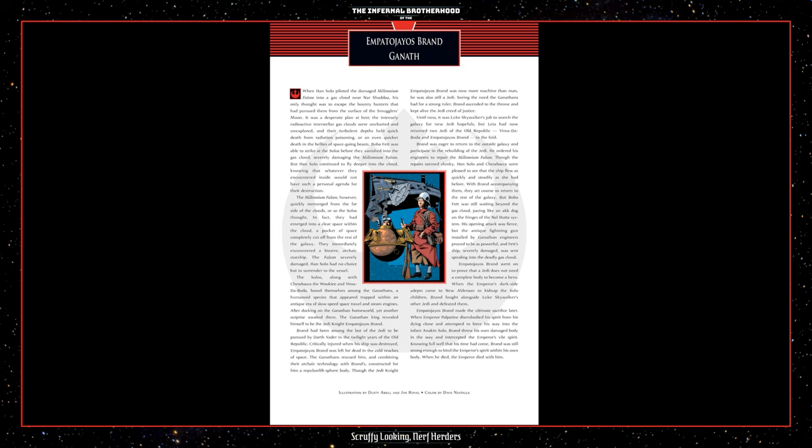Impa Dejoyos Brand went on to prove that a Jedi does not need a complete body to become a hero. When the Emperor's dark side adepts came to New Alderaan to kidnap the Solo children, Brand fought alongside Luke Skywalker's other Jedi and defeated them. Impa Dejoyos Brand made the ultimate sacrifice later. When Emperor Palpatine disembodied his spirit from his dying clone and attempted to force his way into the infant Anakin Solo, Brand threw his own damaged body in the way and intercepted the Emperor's vile spirit. Knowing full well that his time had come, Brand was still strong enough to bind the Emperor's spirit within his own body. When he died, the Emperor died with him.